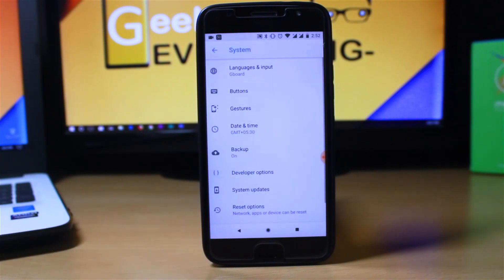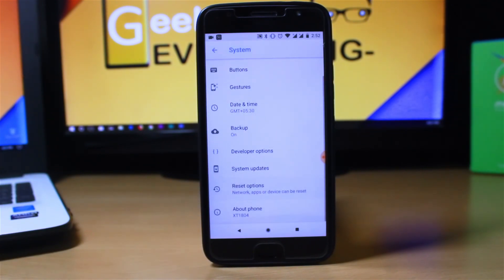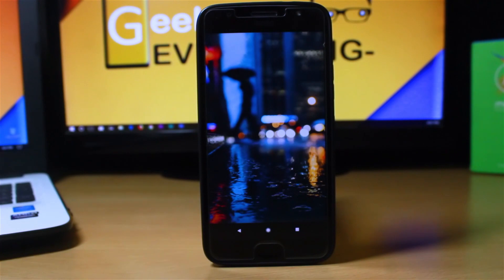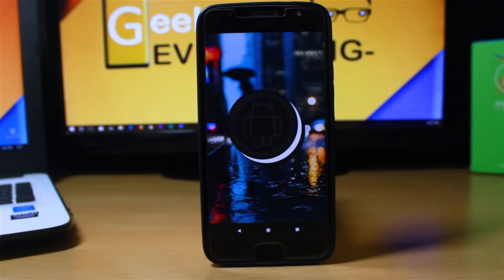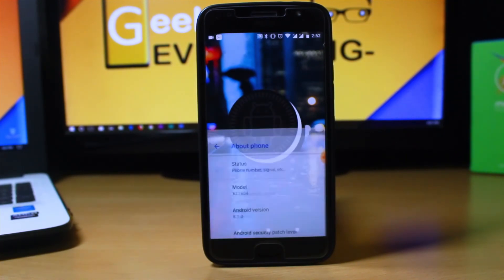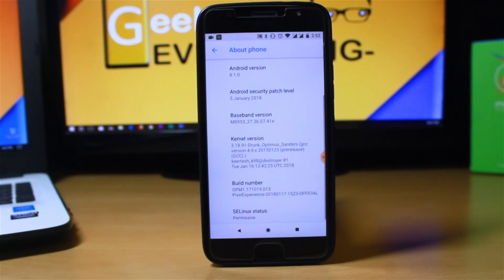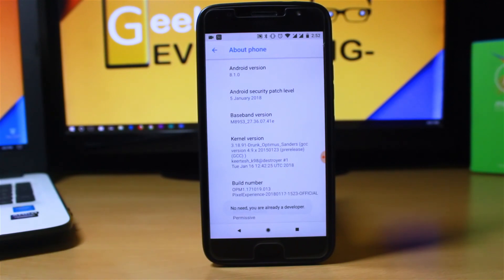To do it, you have to be on Oreo. You can install any custom ROM for your Moto G5s Plus. I'm using a Pixel Experience ROM, and you can do the same because it's the most stable ROM I found. It is running on Android 8.1.0, which is a really good thing, and the Linux status is permissive, which is good if you are an advanced user.